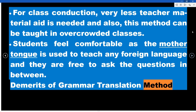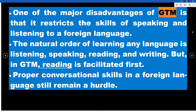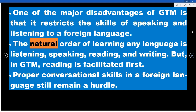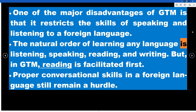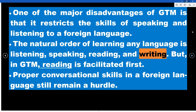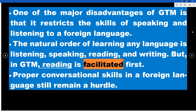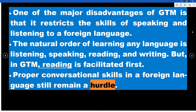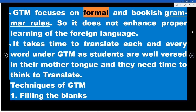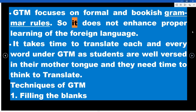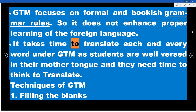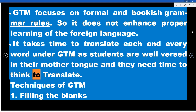Demerits of the Grammar Translation Method: One major disadvantage of GTM is that it restricts the development of speaking and listening skills in a foreign language. The natural order of learning any language is listening, speaking, reading, and writing — but in GTM, reading is facilitated first. Proper conversational skills in a foreign language remain a hurdle. GTM focuses on formal and bookish grammar rules, so it does not enhance proper learning of the foreign language. It also takes time to translate each word, as students need time to think through translations.